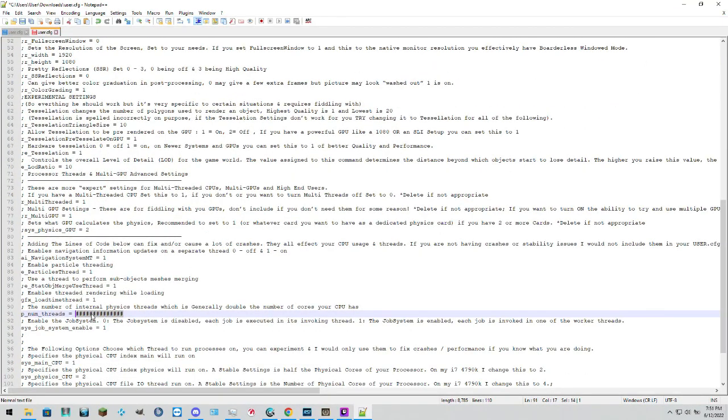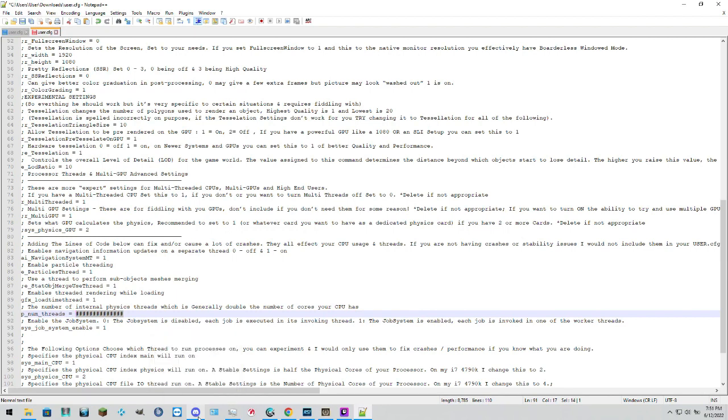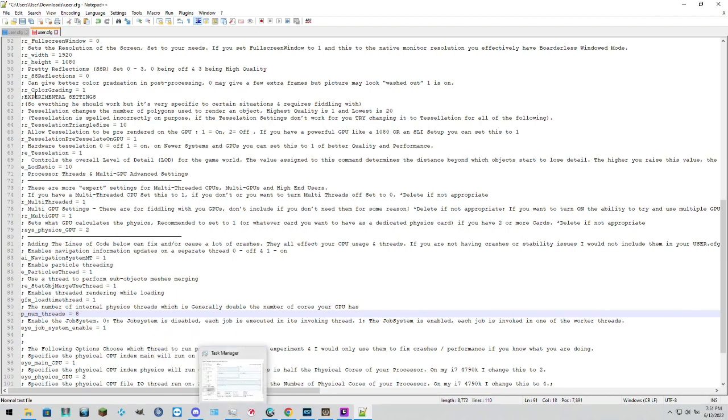And then we are going to come down to here, which is the next number to edit, which is your number of CPU threads. So, again, if you have an 8 core CPU, you're going to have 16 threads. For this one, I have a 4 core, so that means I have 8 threads. And we're just going to save that file.